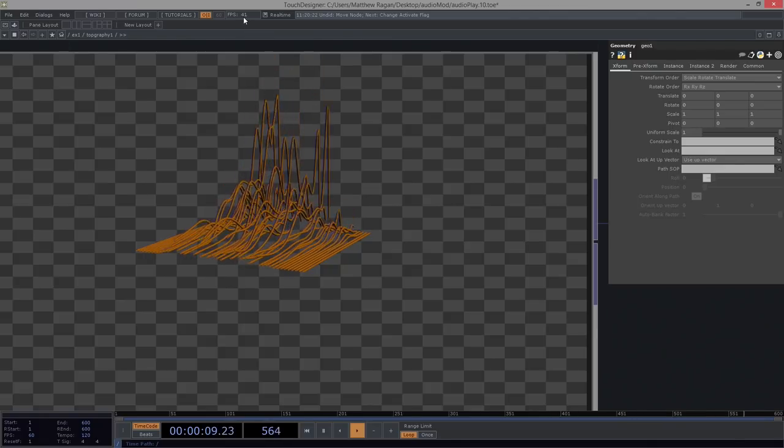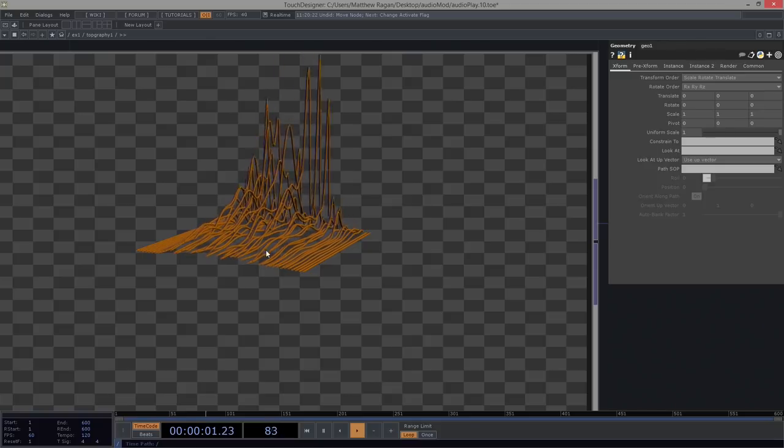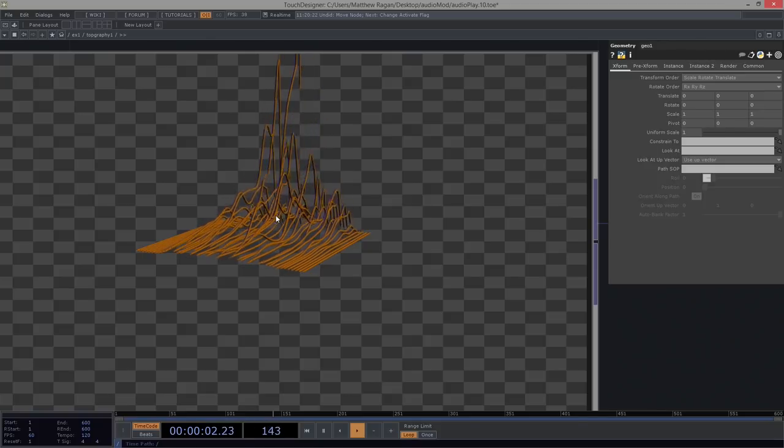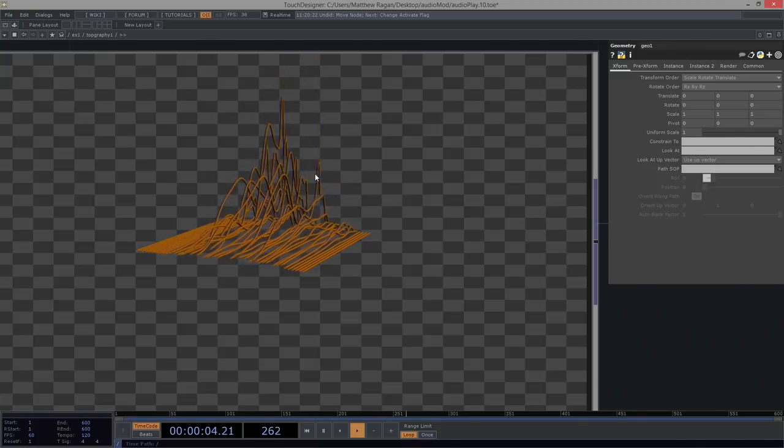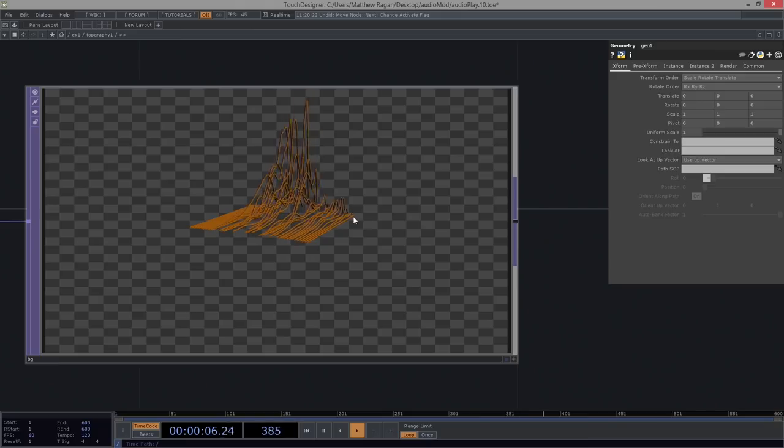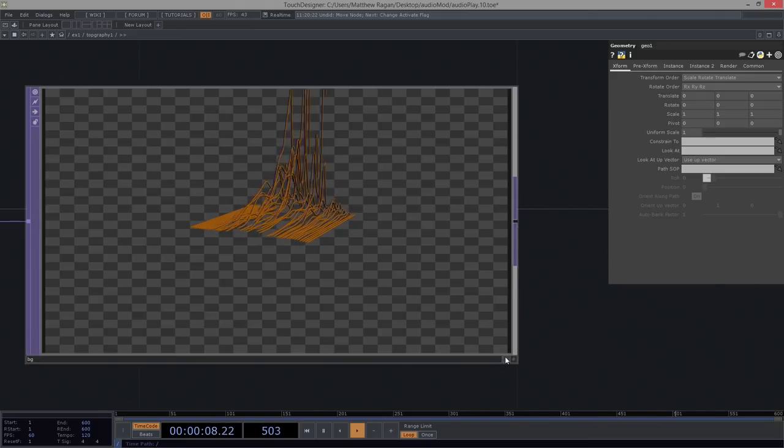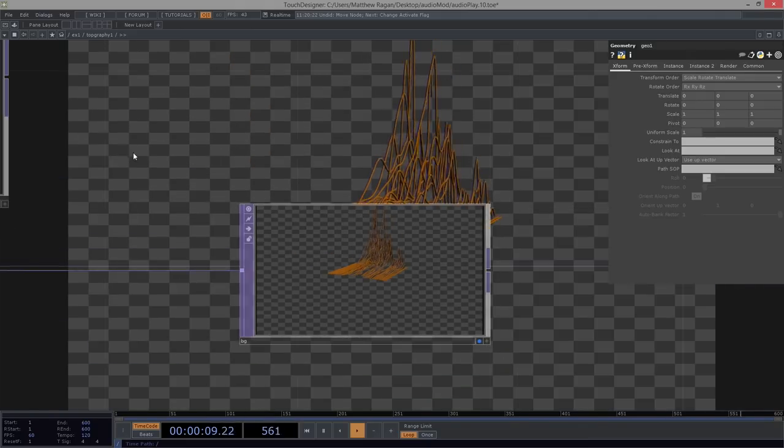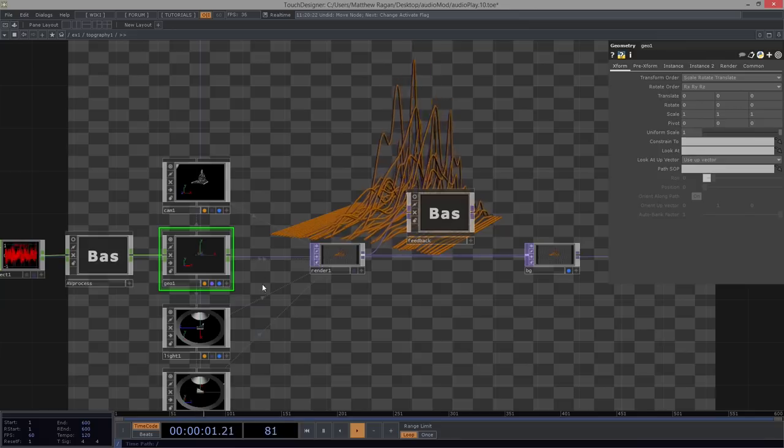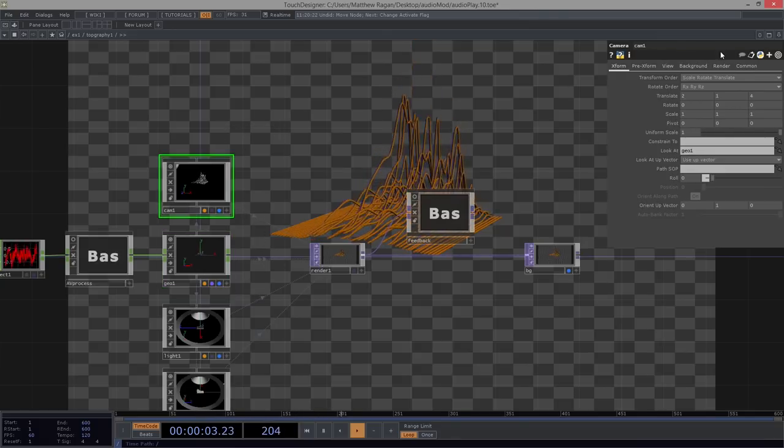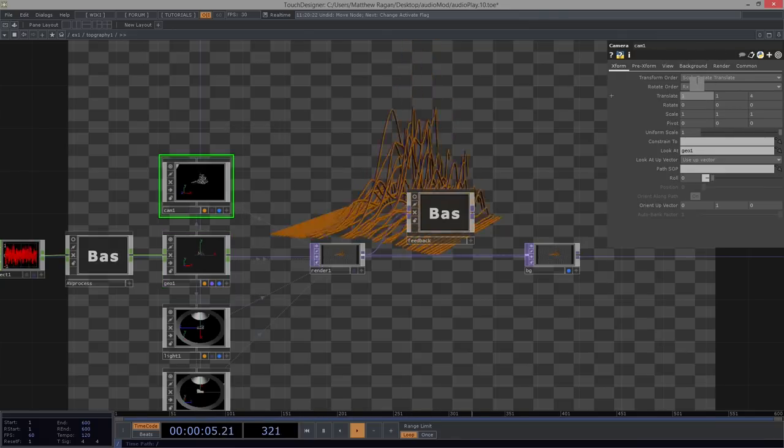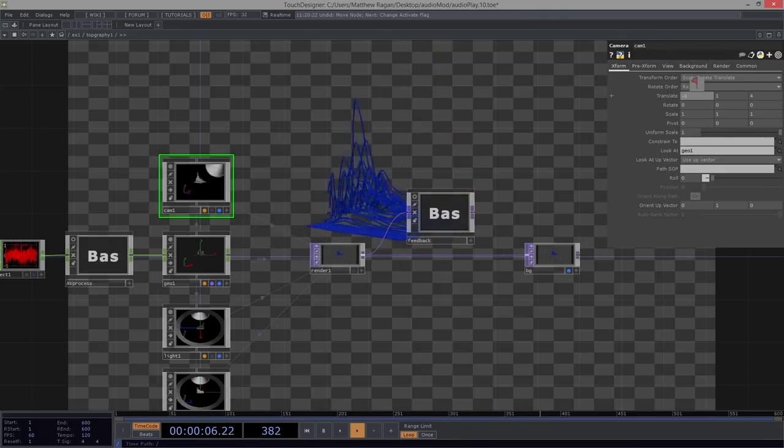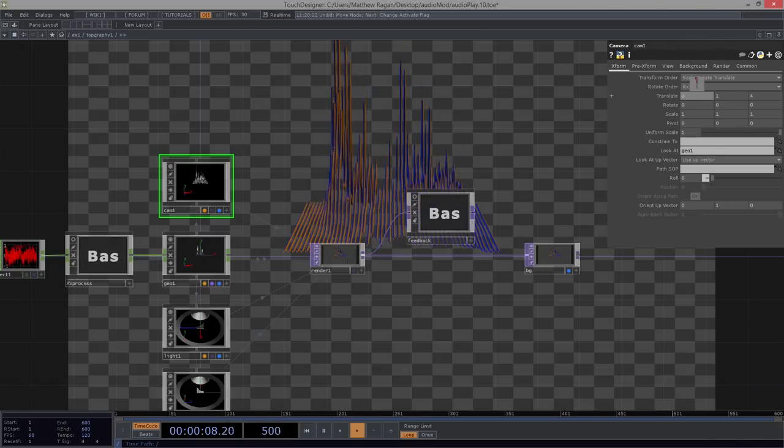Right, maybe not totally ideal, but for the effect that we're getting out of it, right? Pretty fun, pretty playful. And we can still continue to mess about with all of the same things we were doing before, right, in terms of our camera position and how we get close to this or look at this, right?